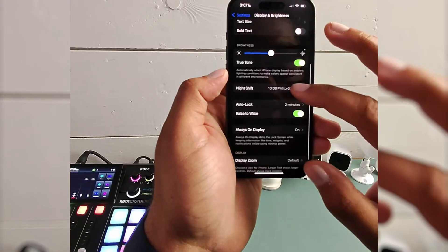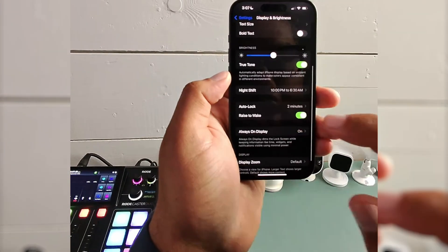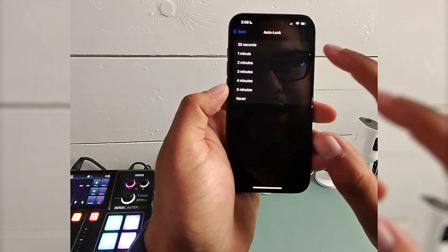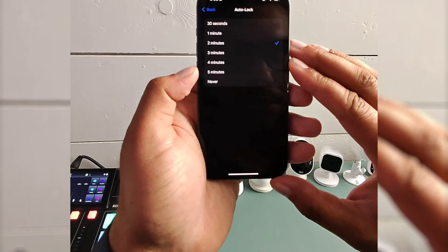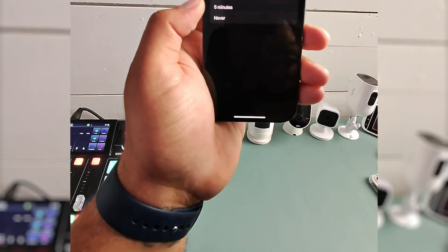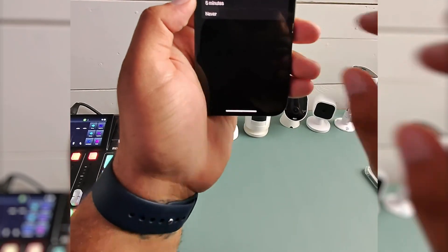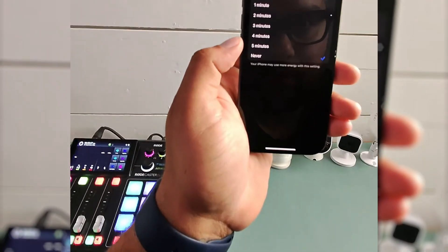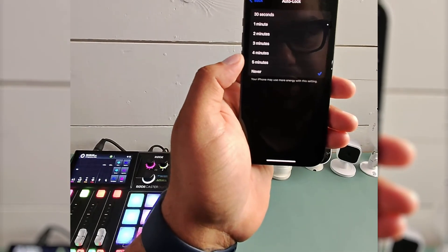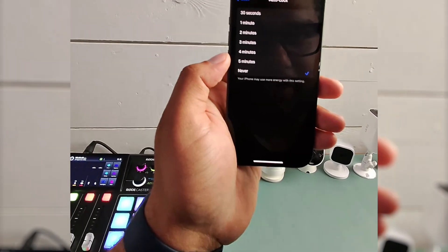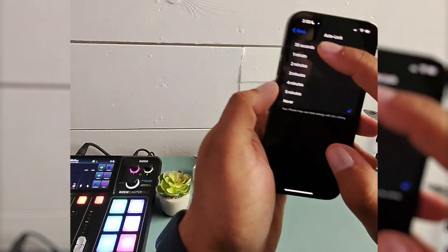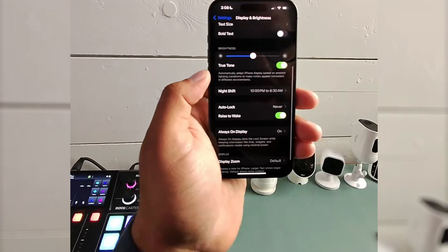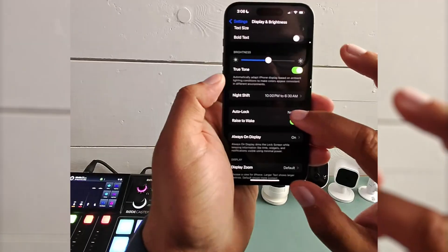And then here, go to auto lock. Mine is currently set to two minutes. So if my phone is inactive for two minutes, it'll auto lock. Change this to never. And this will keep your phone on at all times.